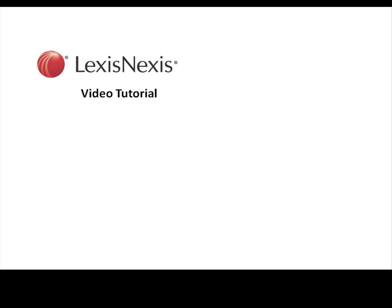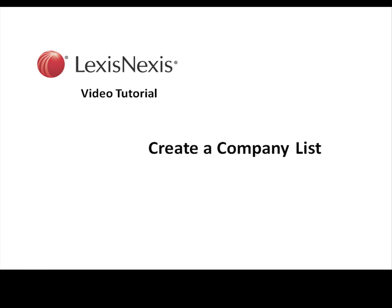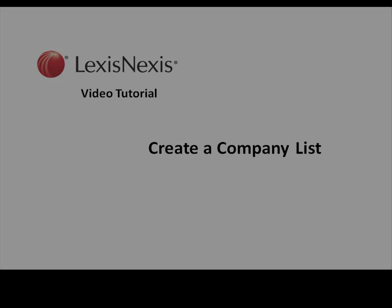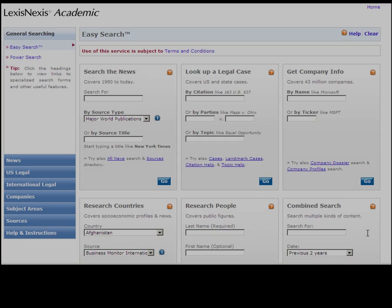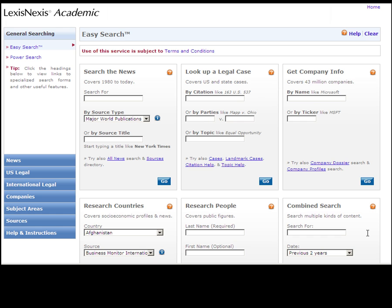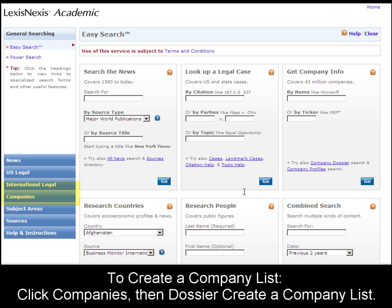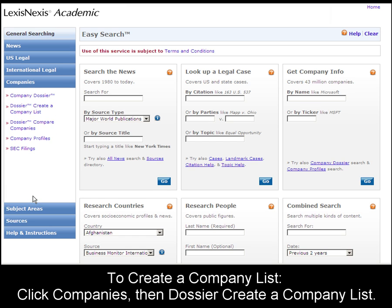This is a LexisNexis video tutorial on how to create a company list. To create a company list in LexisNexis Academic, first click on the Company section, then Dossier, then Create a Company List.